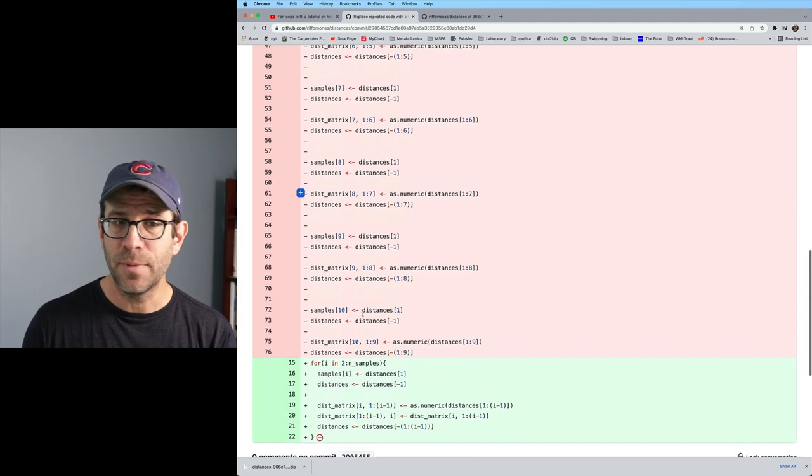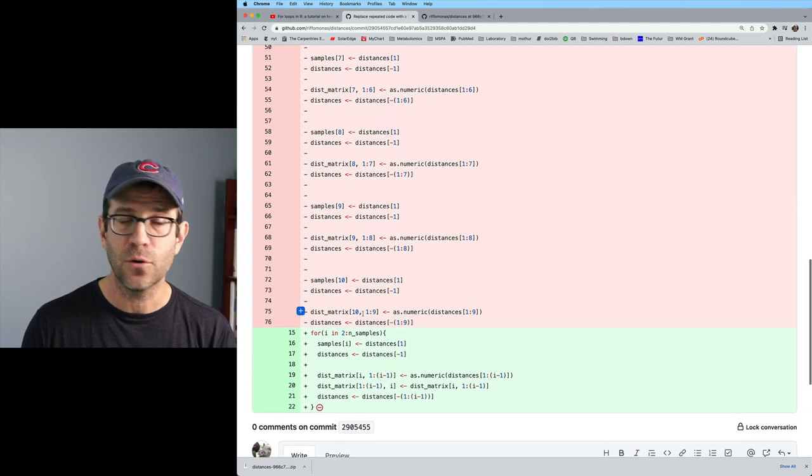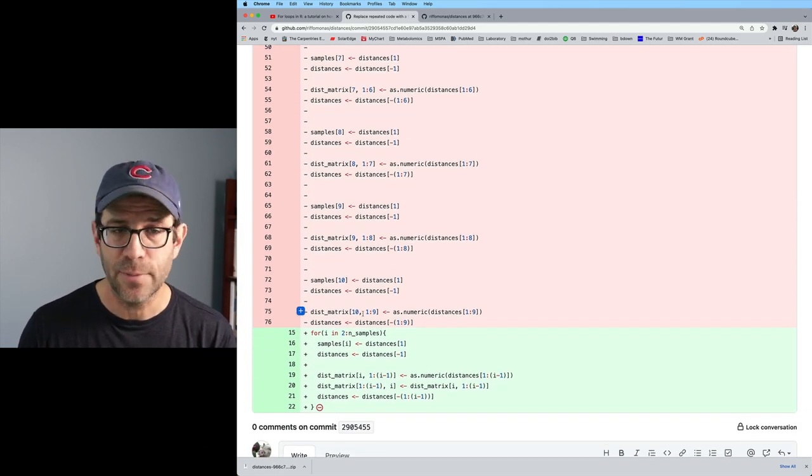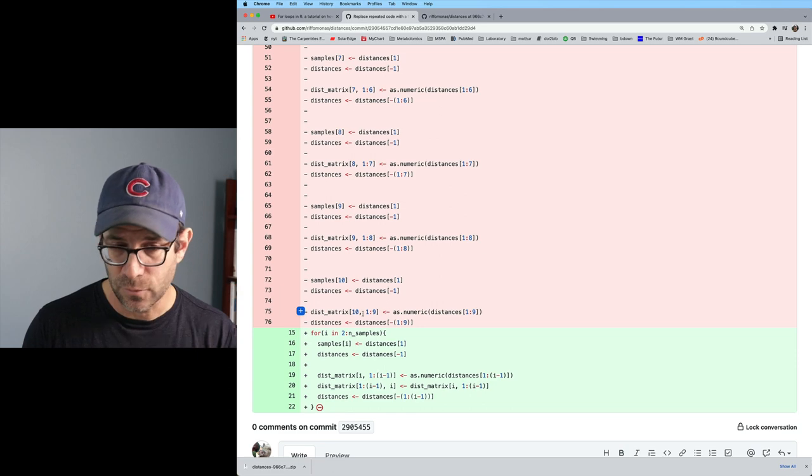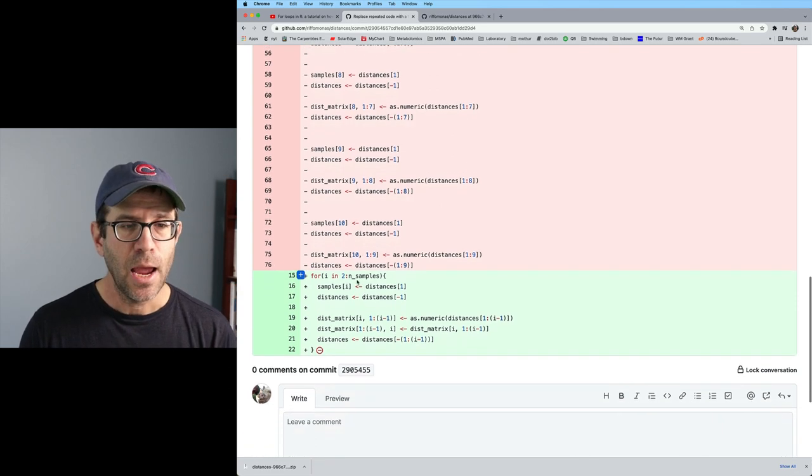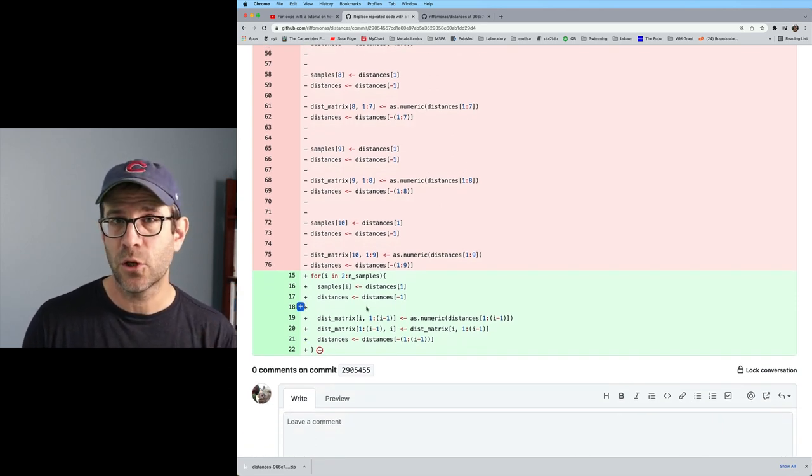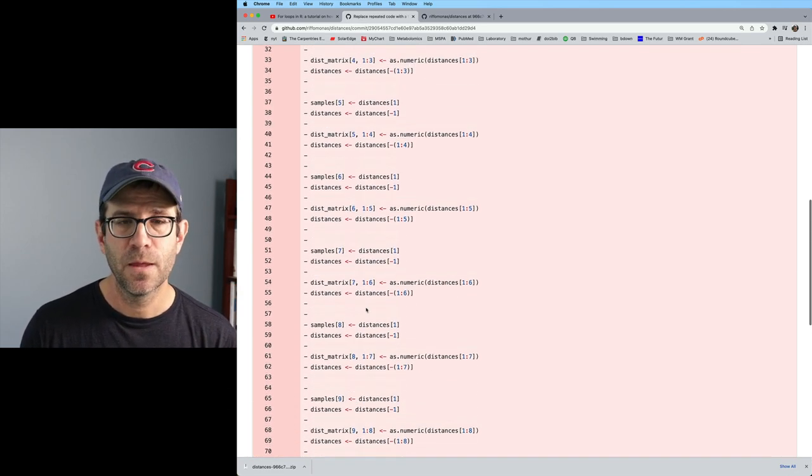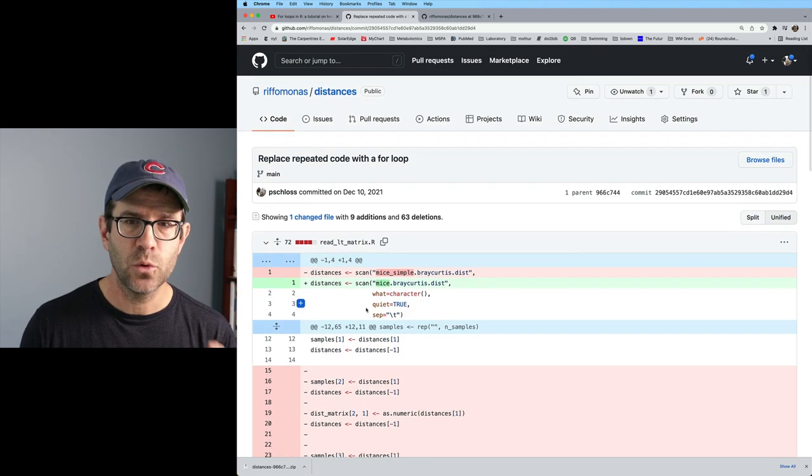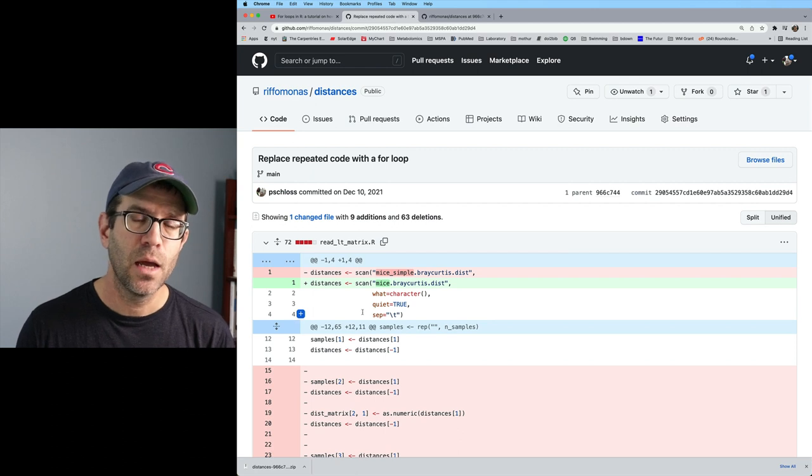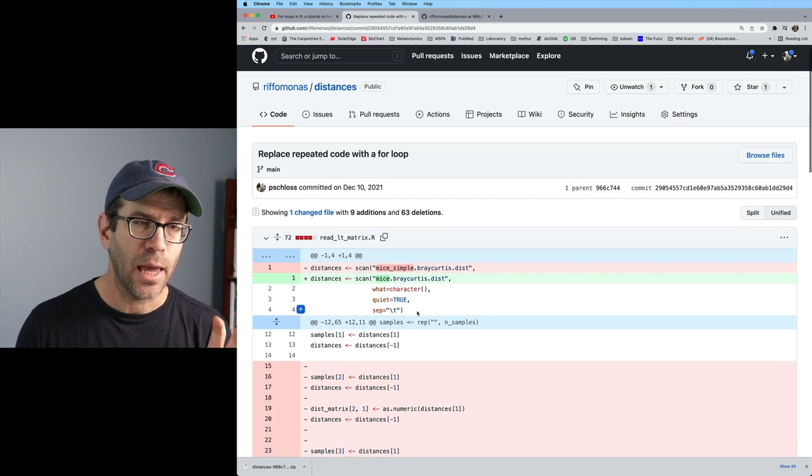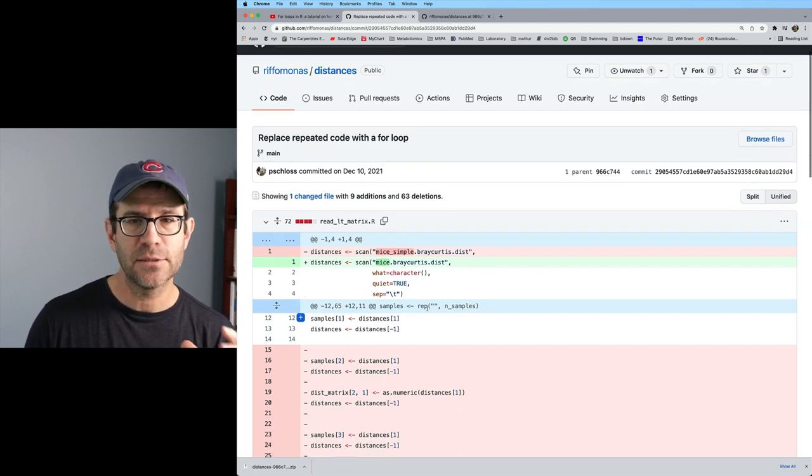And that we then replaced it with what's in green here, right? So again, this is a really nice way of looking at what has changed.